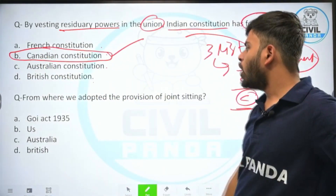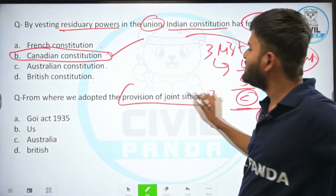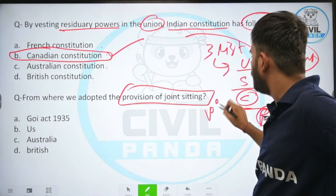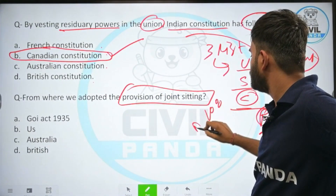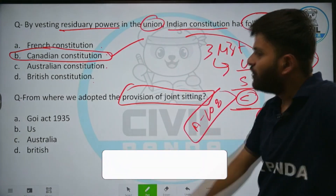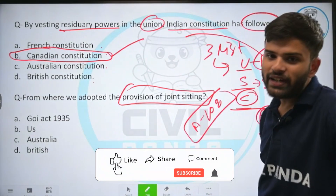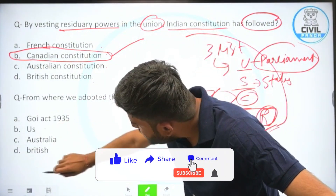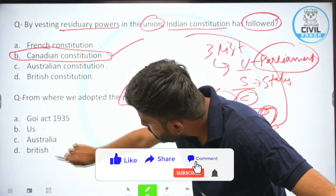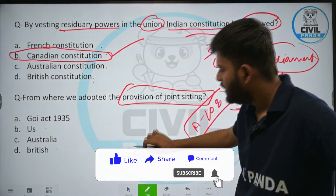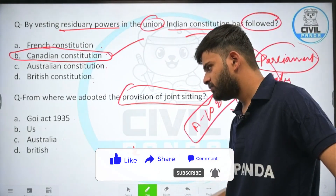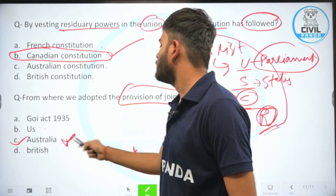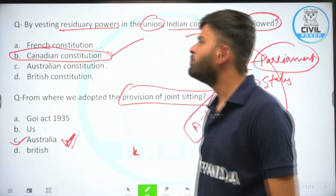From where did India adopt the provision of joint sitting, as in Article 108 of the Indian constitution? Options: Government of India Act 1935, United States, Australia, or British constitution. The correct answer is Australia — India adopted the concept of joint sitting from the Australian constitution.